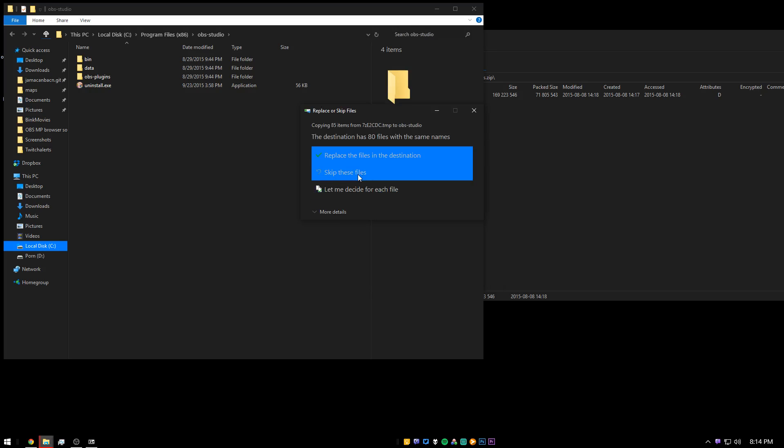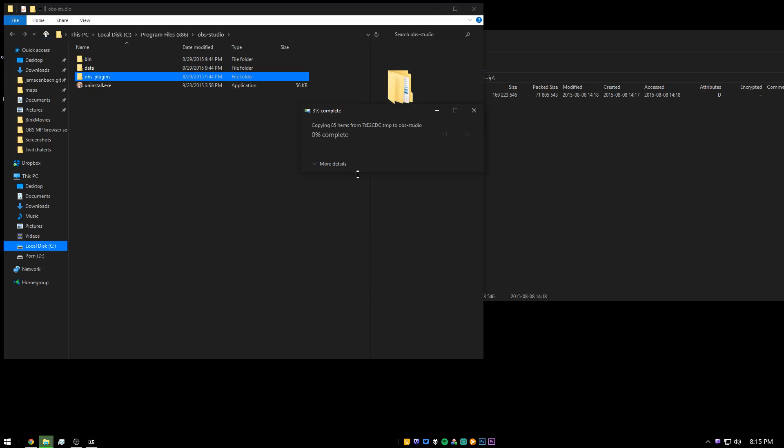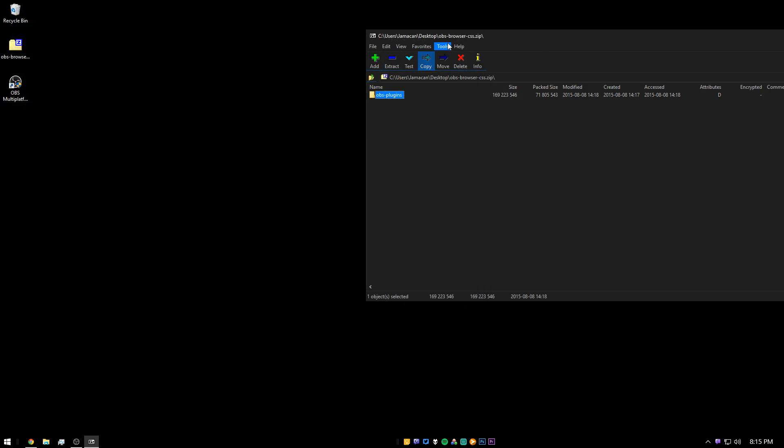Now in my case, I already have some of the files so I can skip, but if it asks you, just click replace. And now you can close these out.